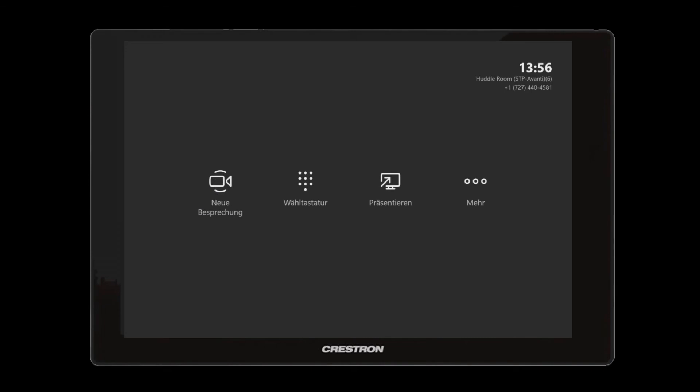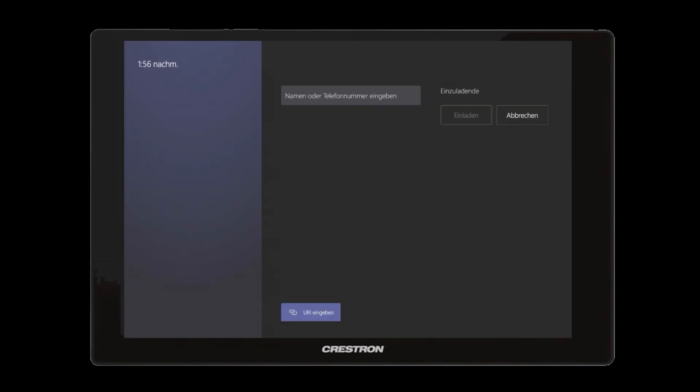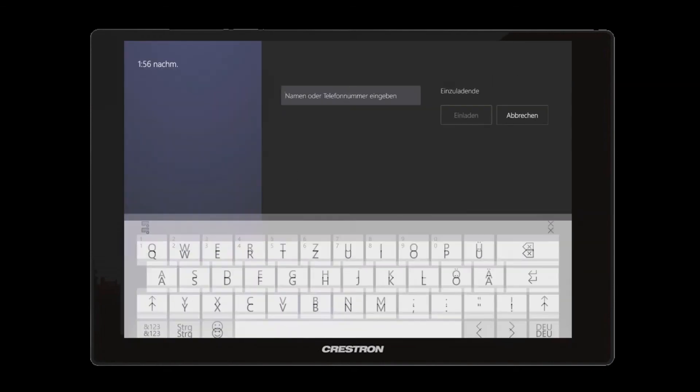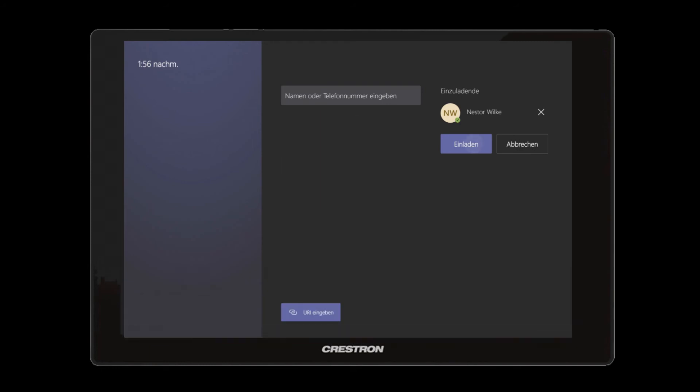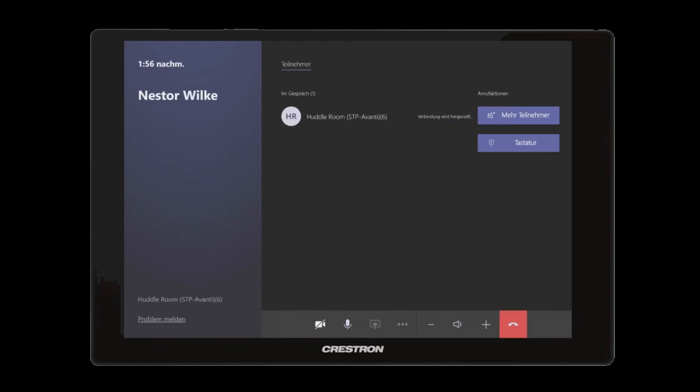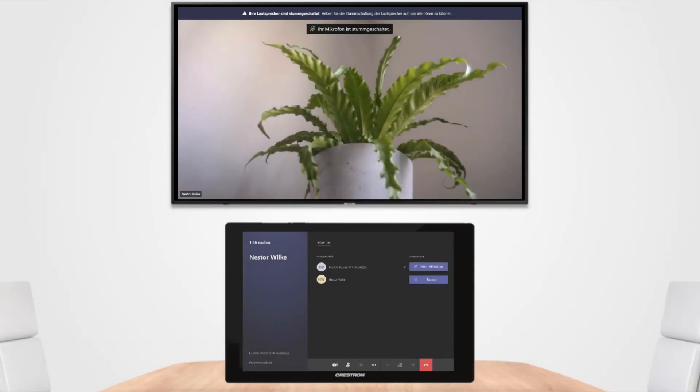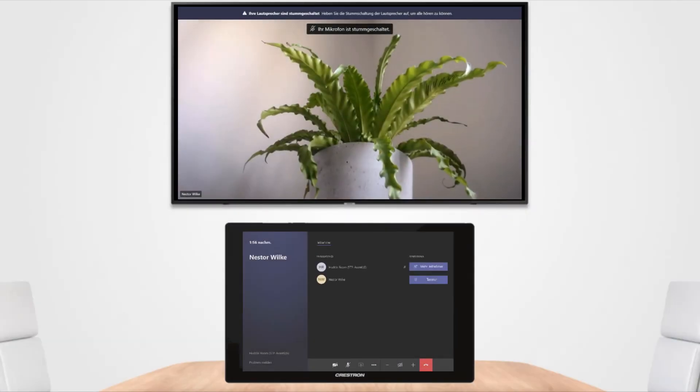And then let's create a new meeting. Let's invite Nestor. So Nestor is now in our meeting. We can see Nestor is a plant.